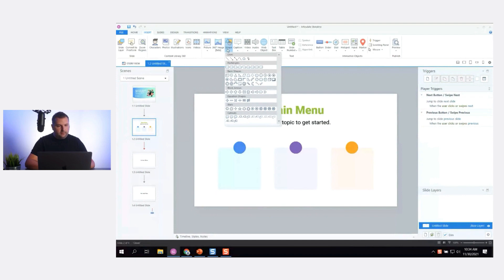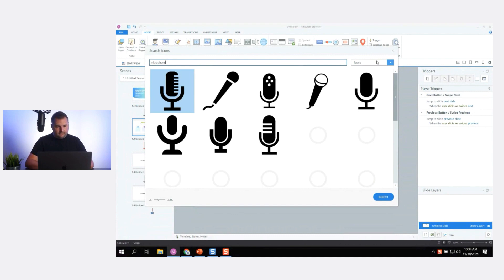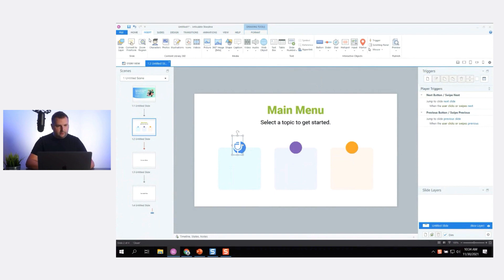I'll use the icons in Storyline 360. Going to Insert > Icons, let's do microphone. I like this one. I'll change the fill to white and position it on the shape. Let's do another icon — we'll do sound.